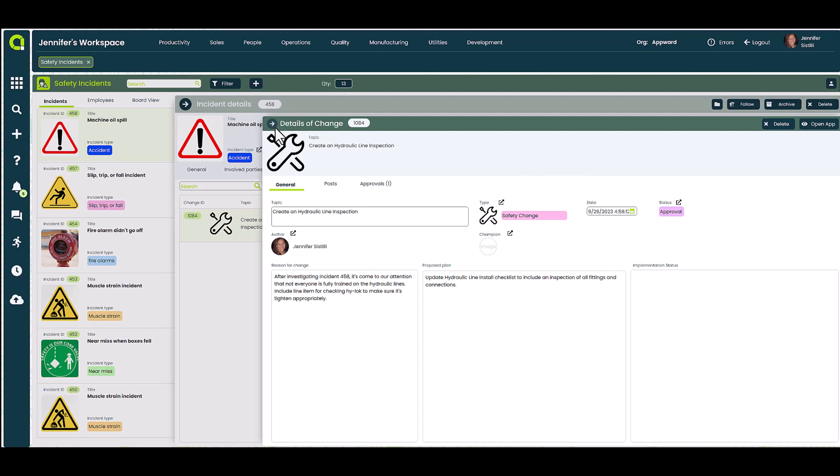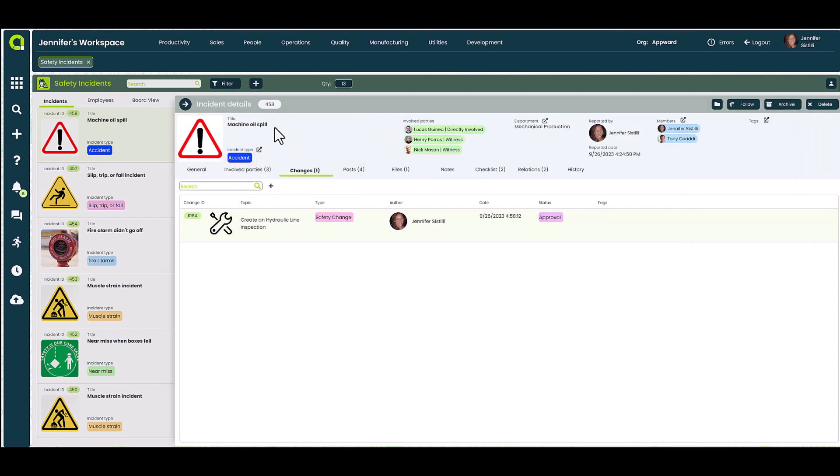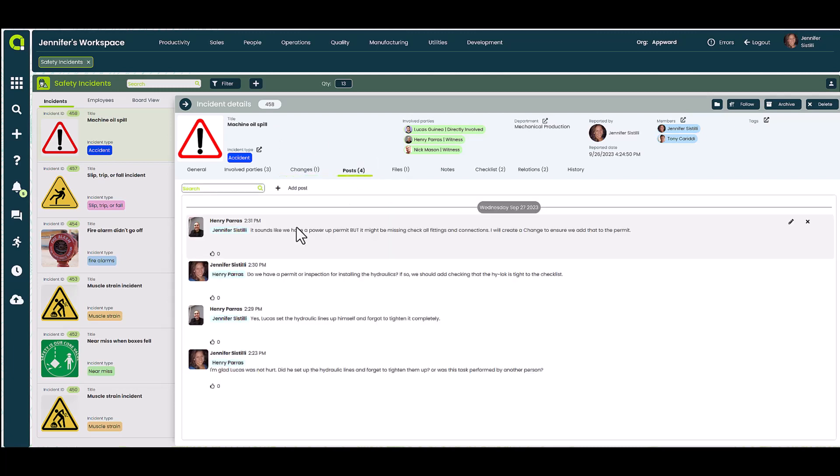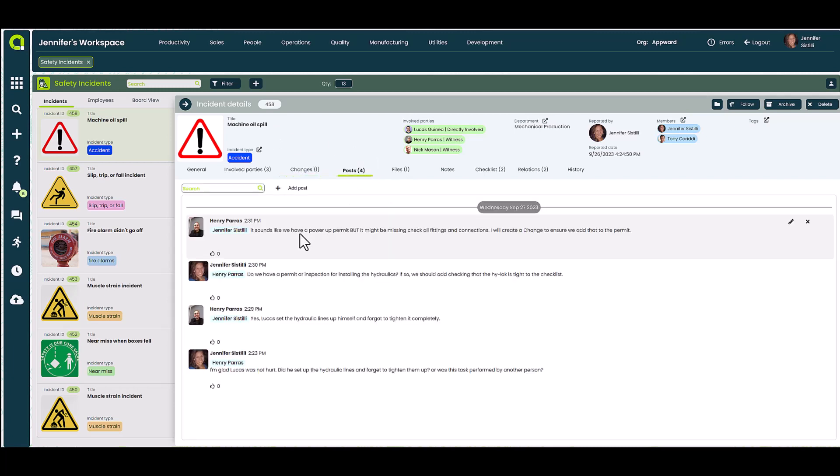And as with all of our AppWord apps, you can communicate with your team using posts. Here you can see how the team is communicating about the incident and had discussed the need to implement a change.